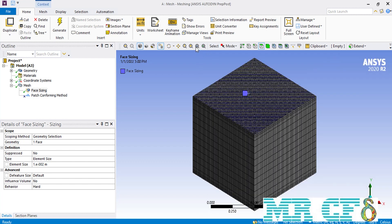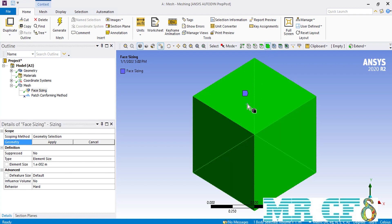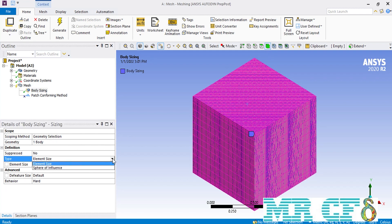To apply body sizing we simply have to click on the volume selecting command, click on the body of our box, and then click on the apply button in front of our geometry. Again, in front of the type you have two options: element size and sphere of influence.